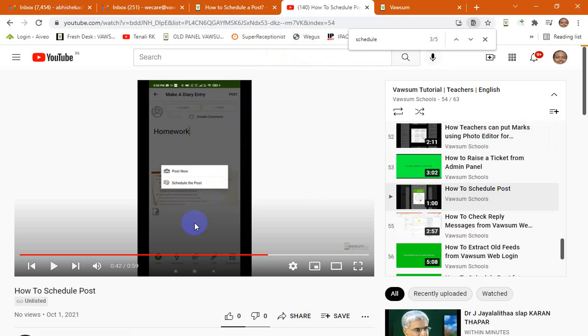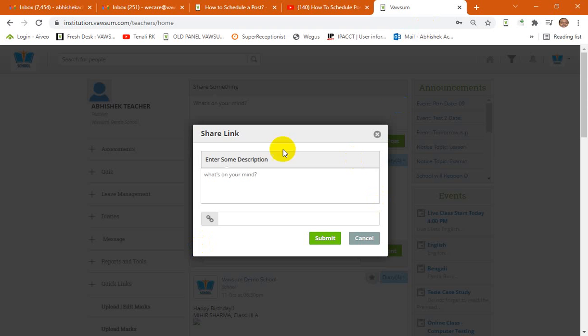So all you need to do is copy that link and go back to this screen over here and paste the link which you have copied from the other side.